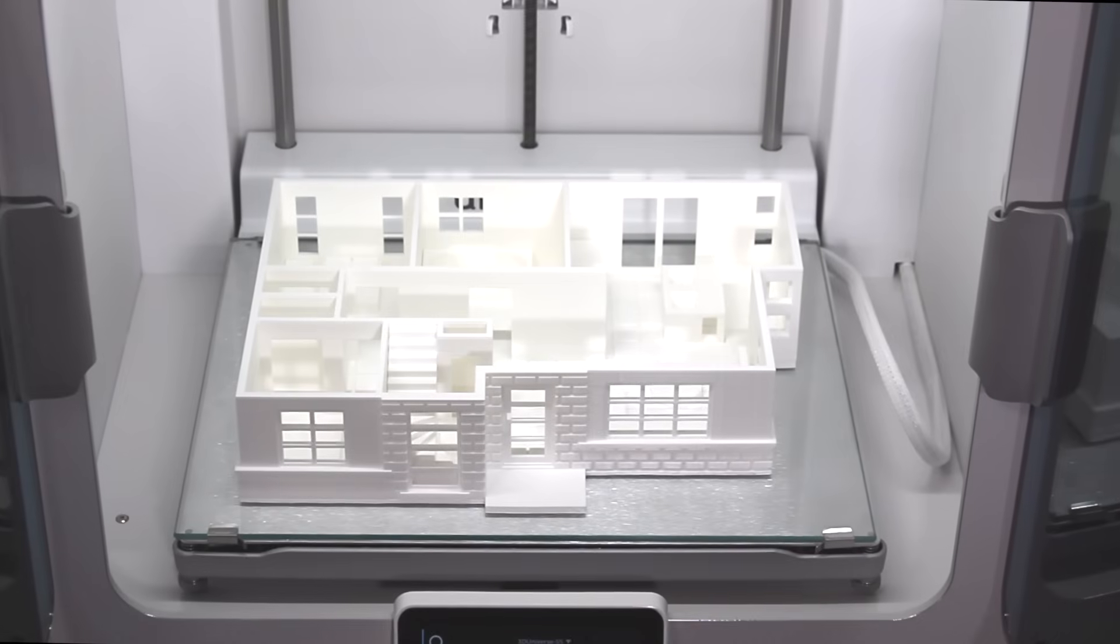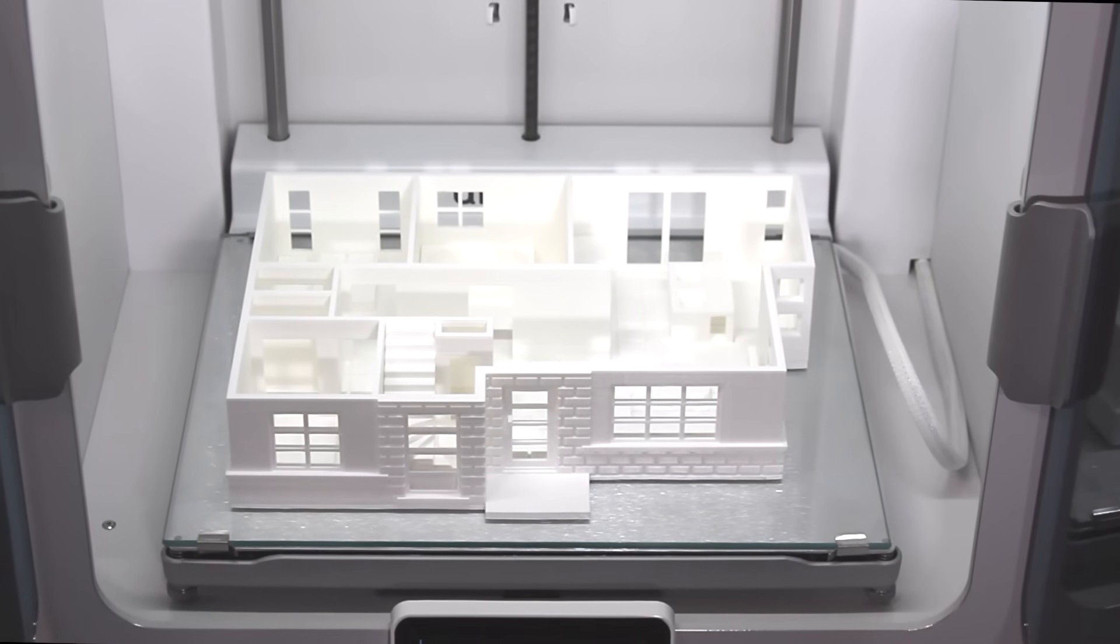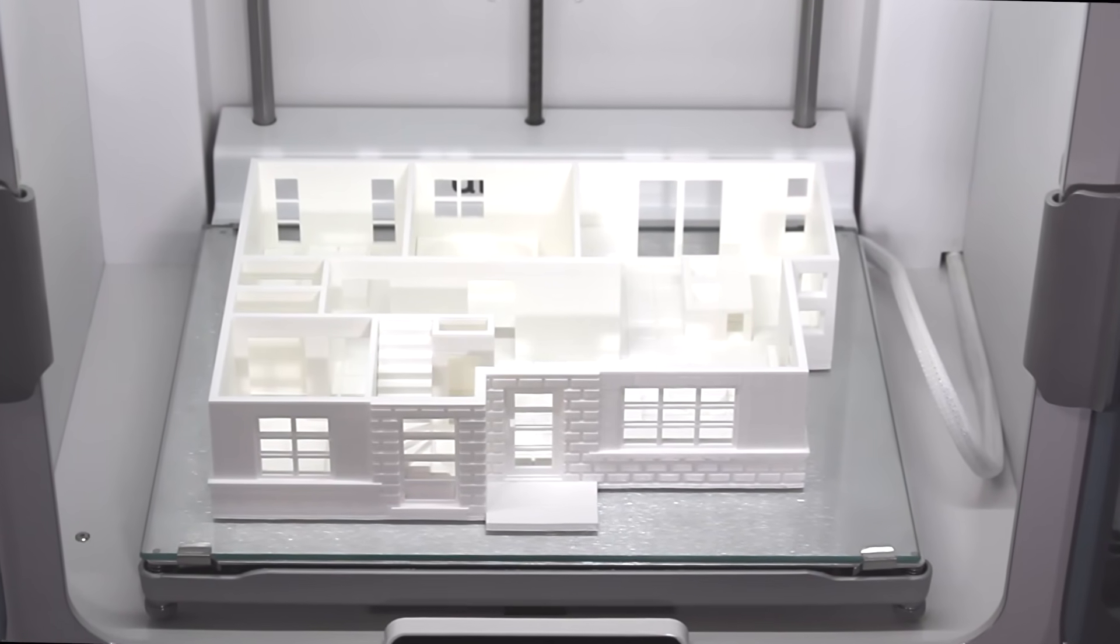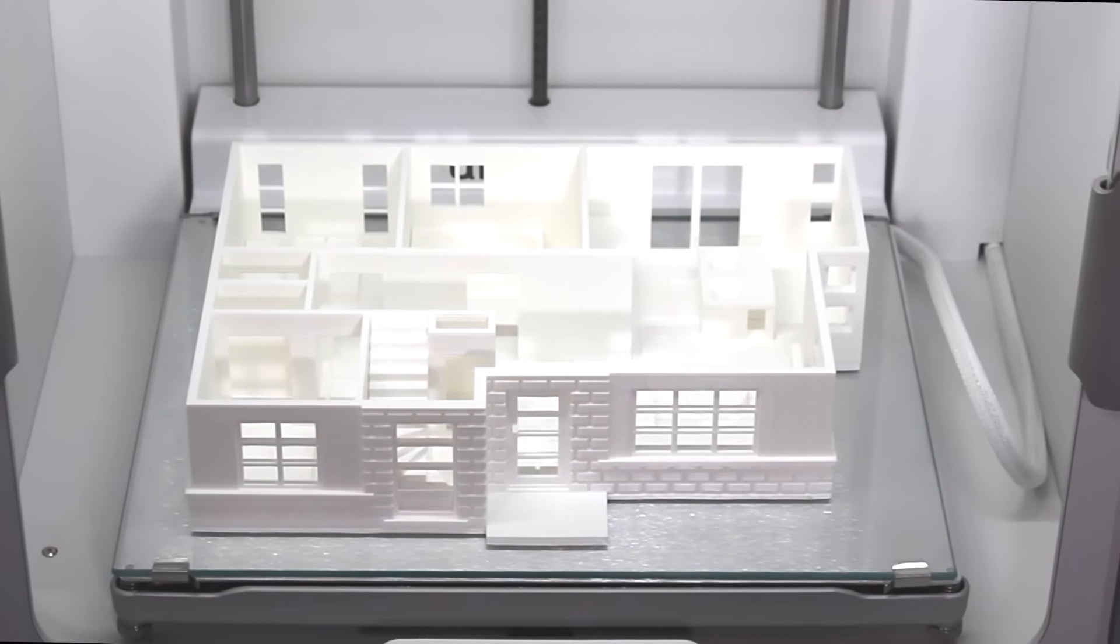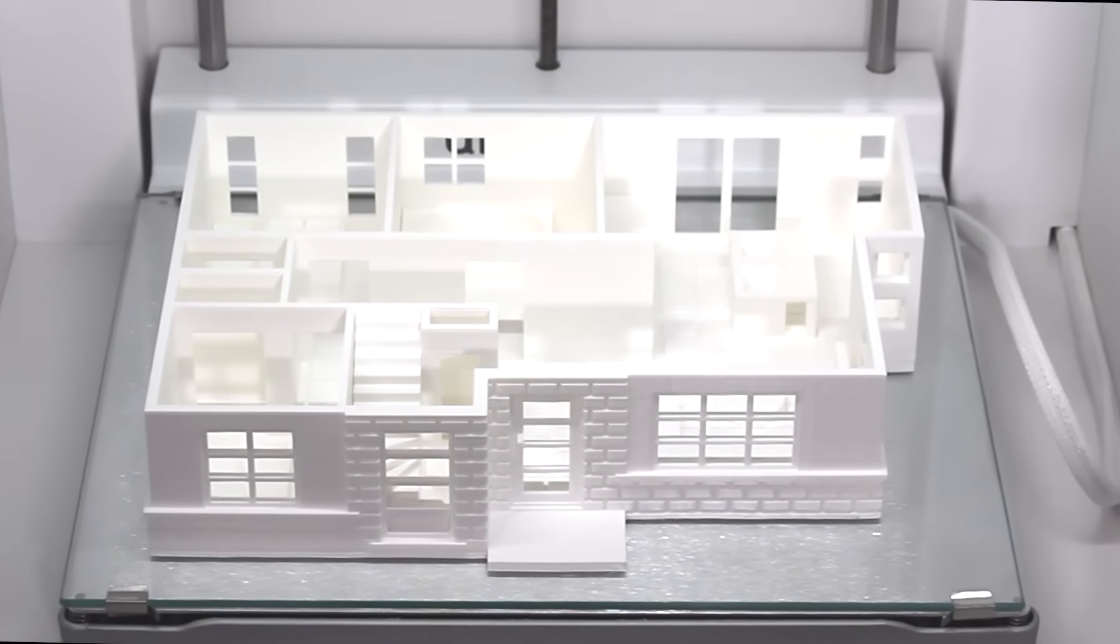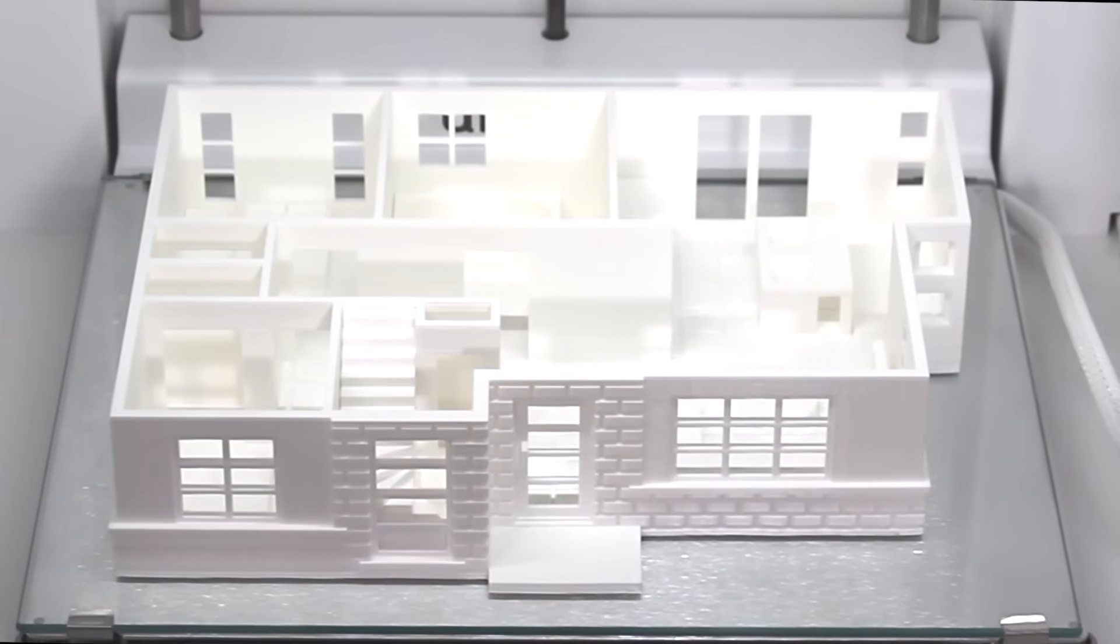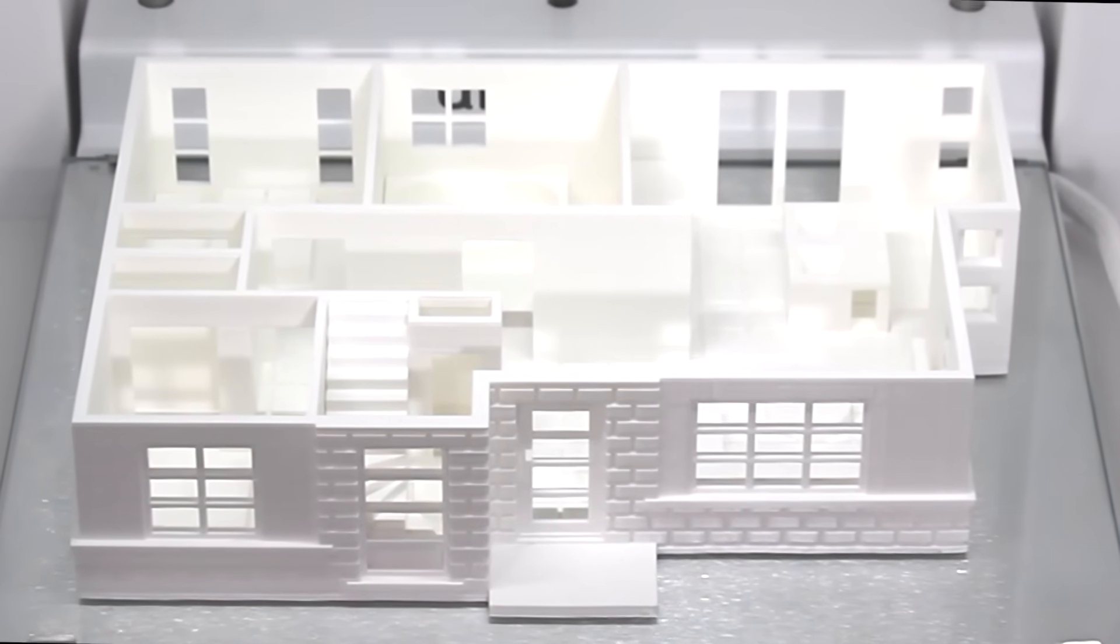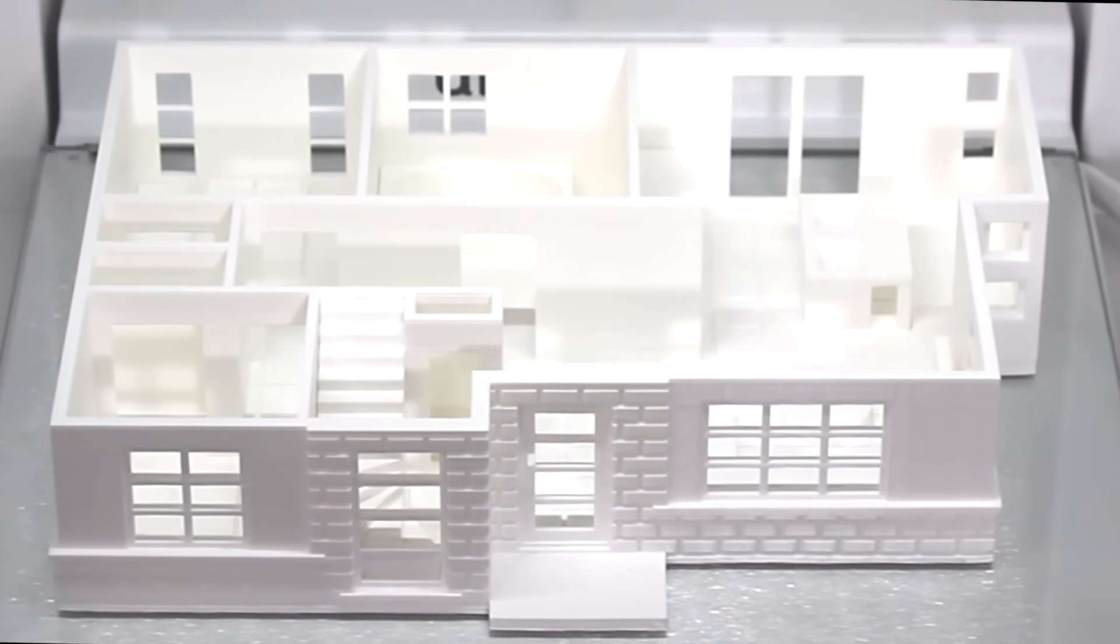So I've been using the Ultimaker S5 for a little over a month now, and I've been thrilled with the results. It's performed consistently well. That enhanced bed leveling helps to ensure a perfect first layer every time, even when you're doing a very large print that covers most of the build plate like the one shown here.